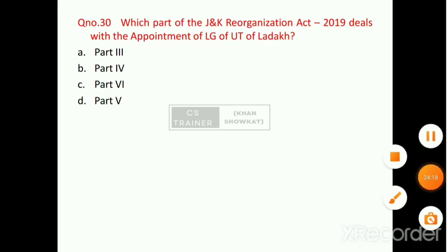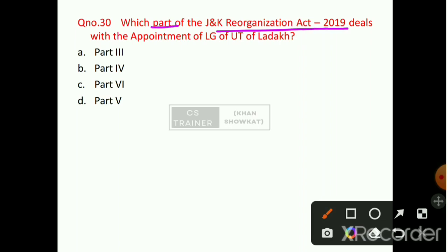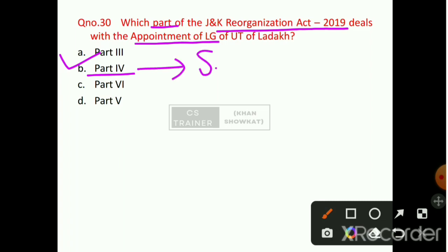The last question of today's session: Which part of the Jammu and Kashmir Reorganization Act 2019 deals with the appointment of the Lieutenant Governor of UT of Ladakh? Option number B will be the right answer — that is Part 4. Part 4 contains only one section — Section 58.